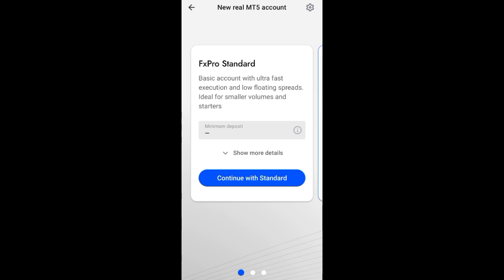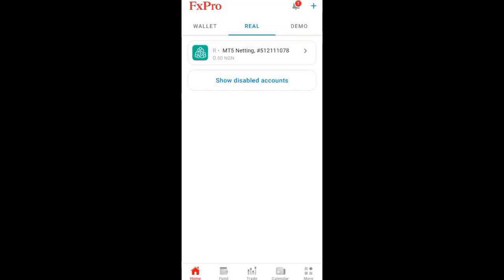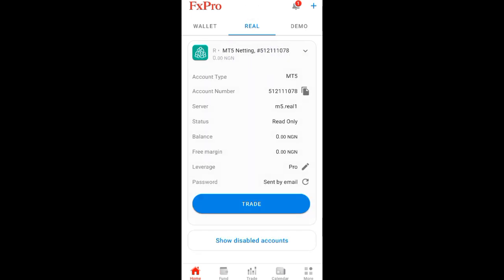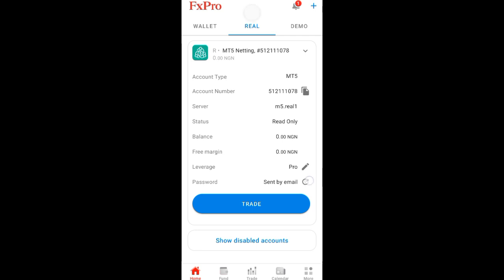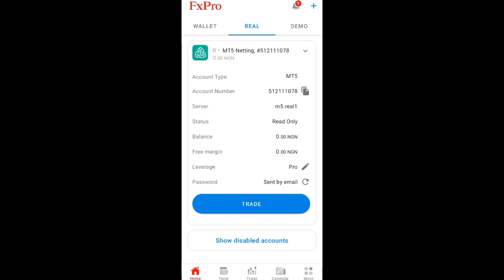You can click on Create and they will send you the details to your Gmail. But for the fact that I already have my trading account here, I'll just click on it. When you click on it, you can see your account number - this is the login that will serve as your login on MT5. You can see this place here - Password. This reset icon here, click on it.